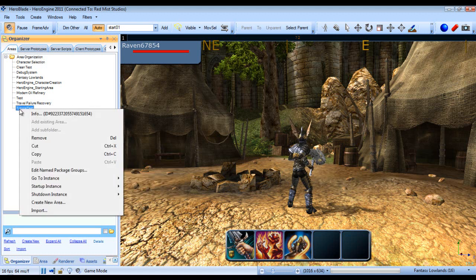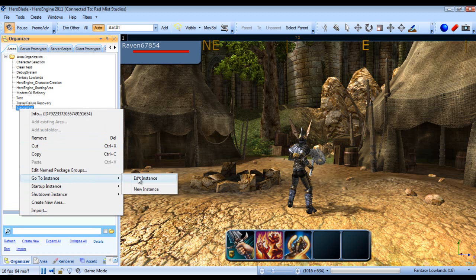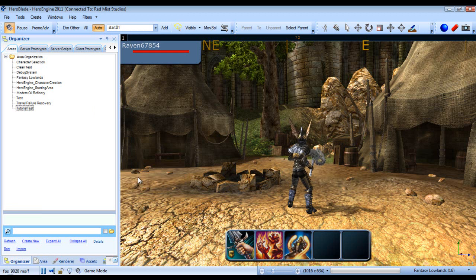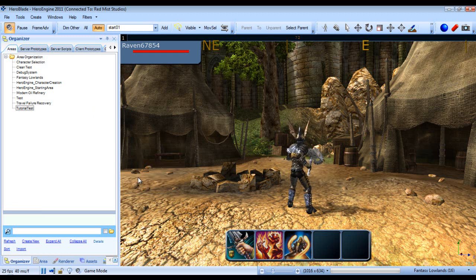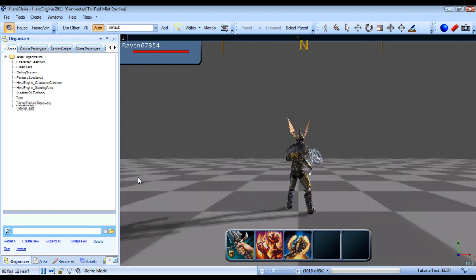Alright, so we're going to want to go to the instance and edit instance, so we'll be in edit mode. Alright, so while that's done, I should mention that an area, if you want it to be completely seamless, should be no larger than one kilometer and should be probably roughly around 500 meters in size.